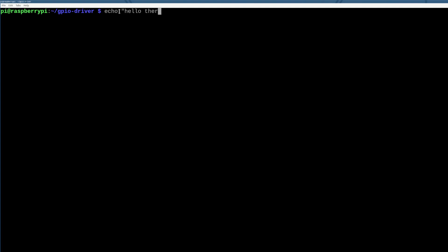Hello there, kernel. And we can write that with the caret driver into /proc/low_level_learning_gpio, right? So we'll do that.